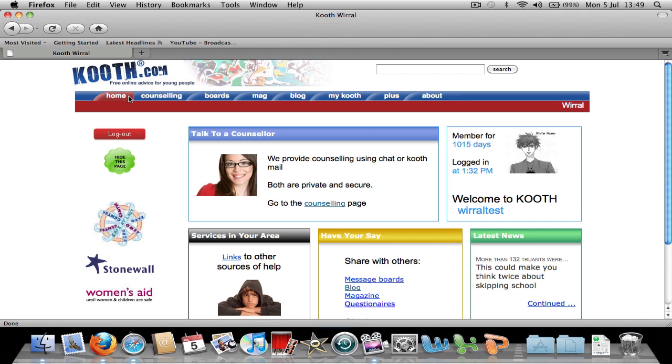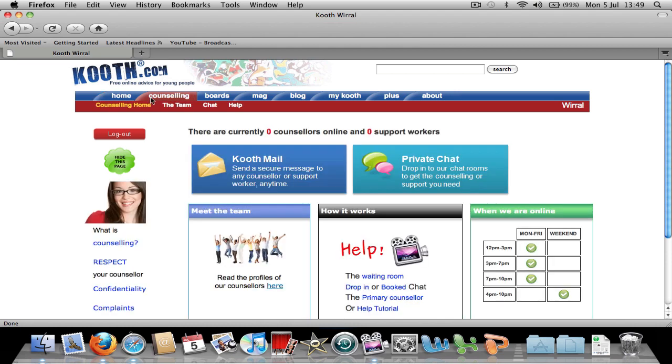To begin, click the counselling tab. To send a message to either a counsellor or a support worker, click Couth Mail.